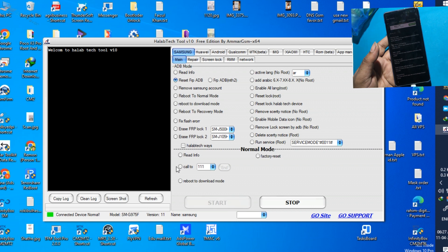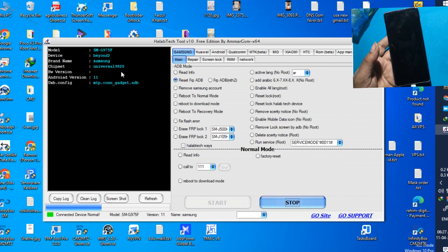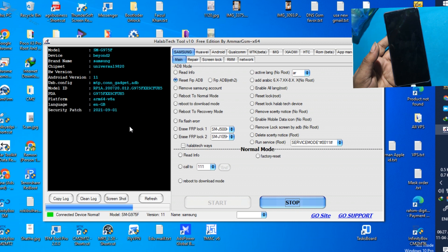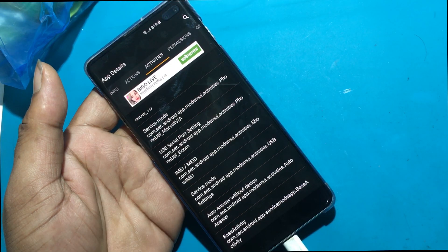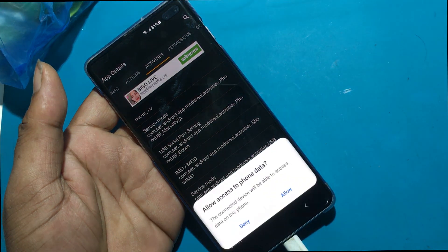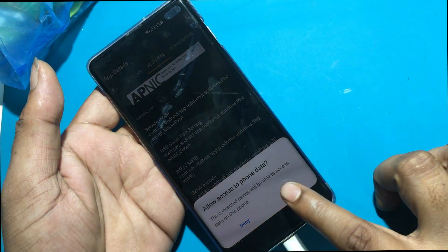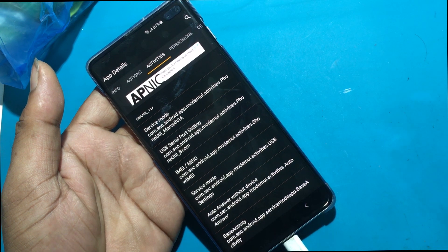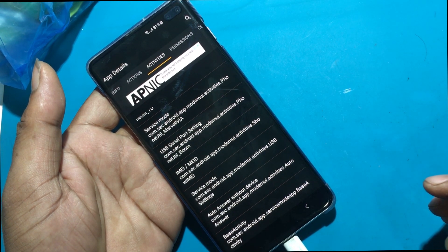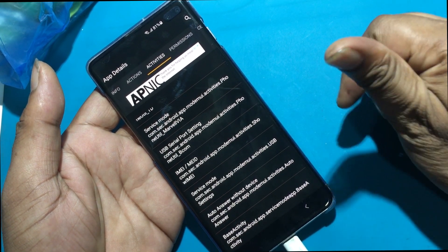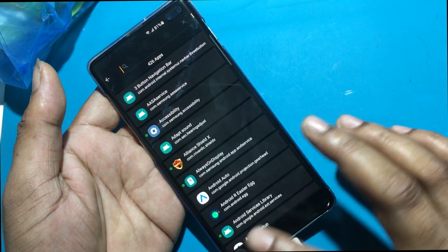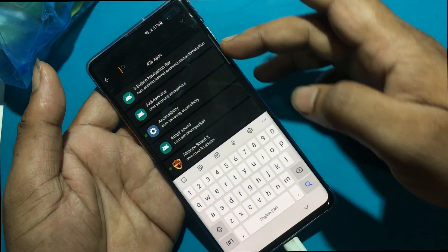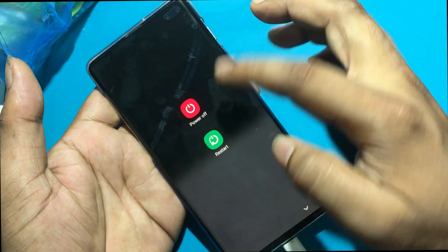Start. Done! The phone's FRP lock has been reset.